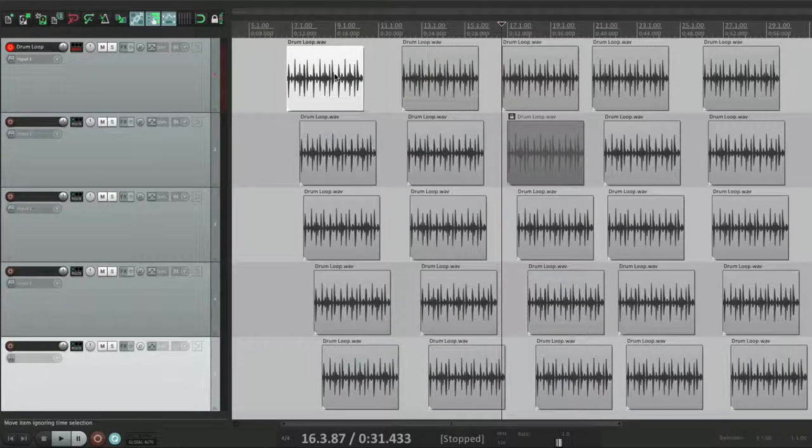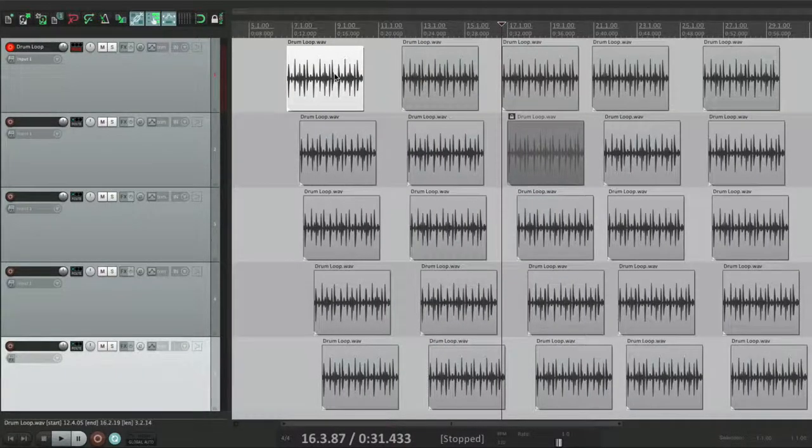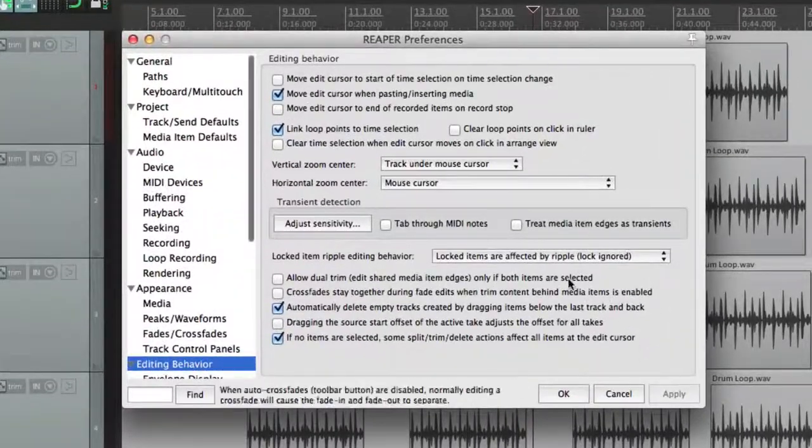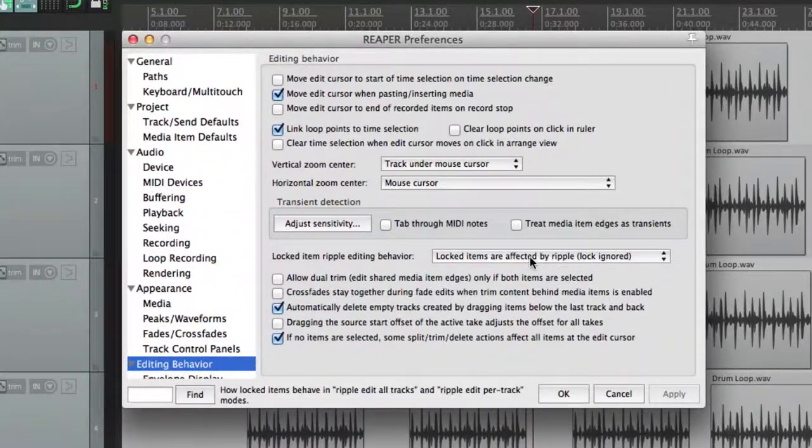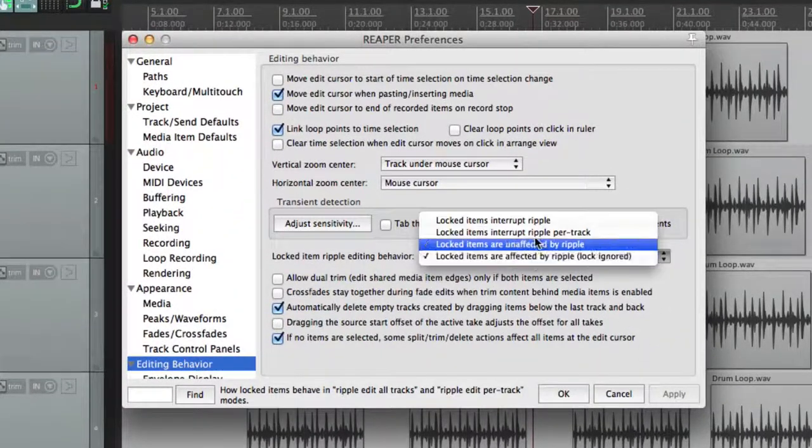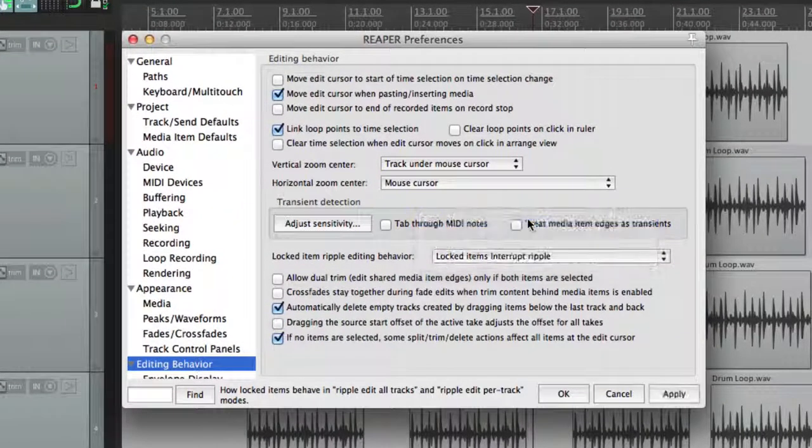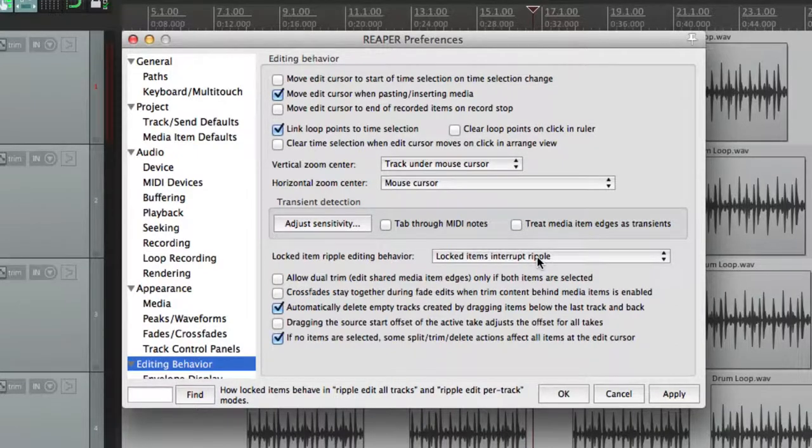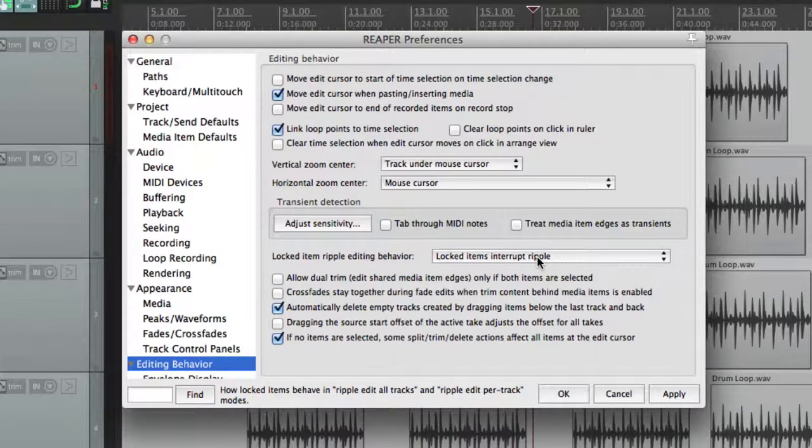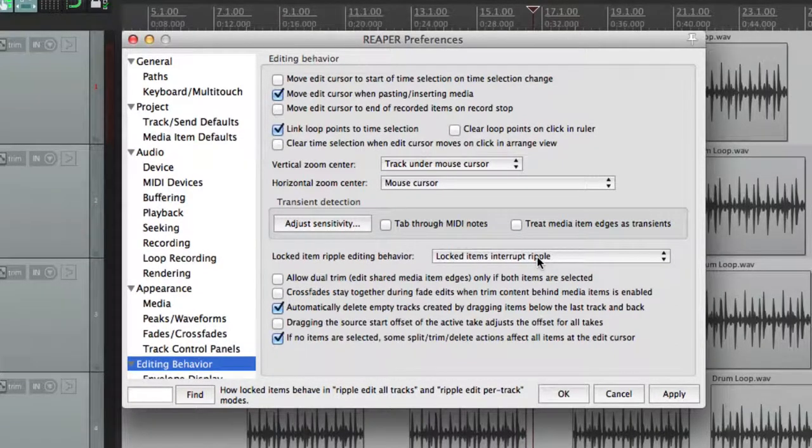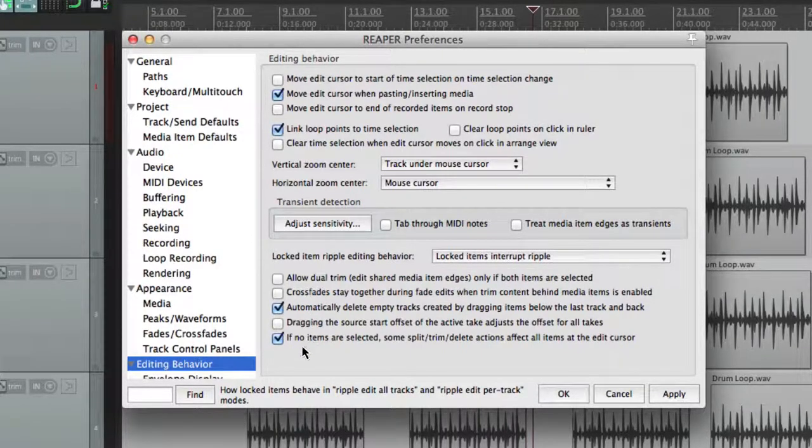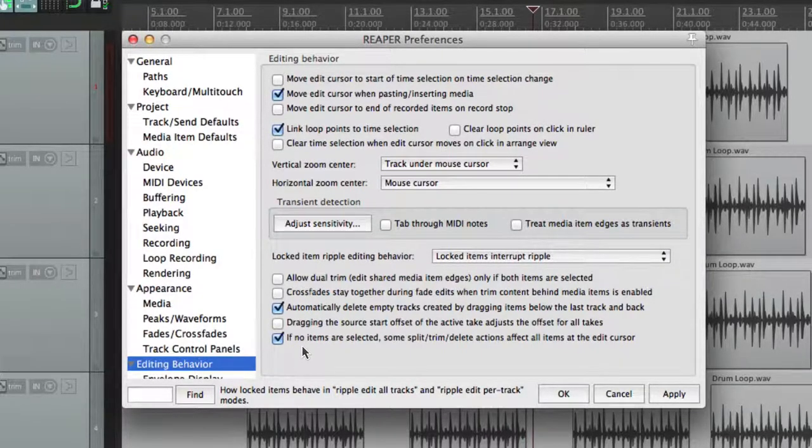So depending on how you want to edit your items when they're locked, you'll want to adjust this. But by default, the lock interrupts the ripple on all tracks. In the next video, I'll show you some of the other miscellaneous preferences in this tab.